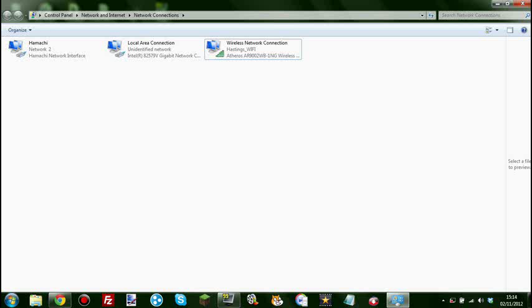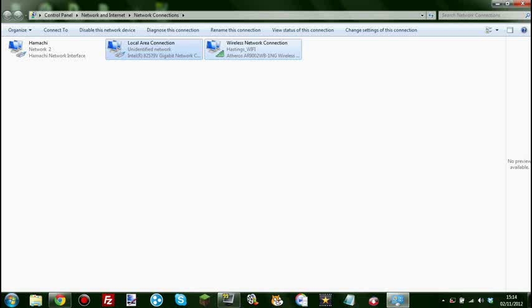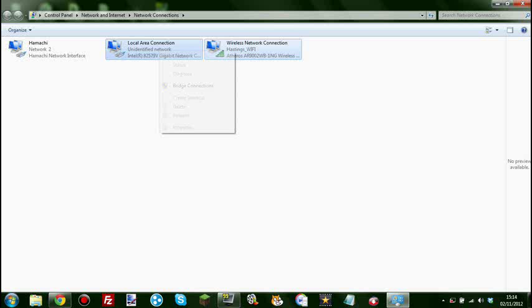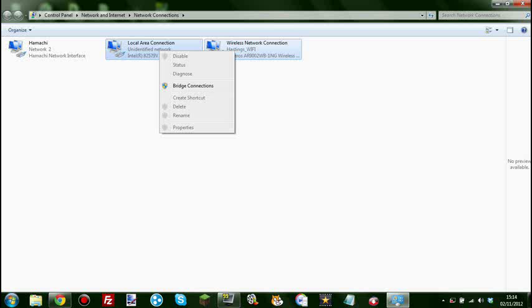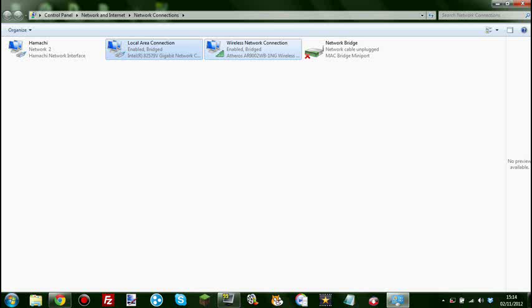So what you do is you right click, so you click on your Wi-Fi that will select it, hold down control and click on local area connection or the ethernet cable to your Raspberry Pi one, right click on the local area connection and hit bridge connections. Then this little notification will come up saying please wait until your things are bridged, connections are bridged.